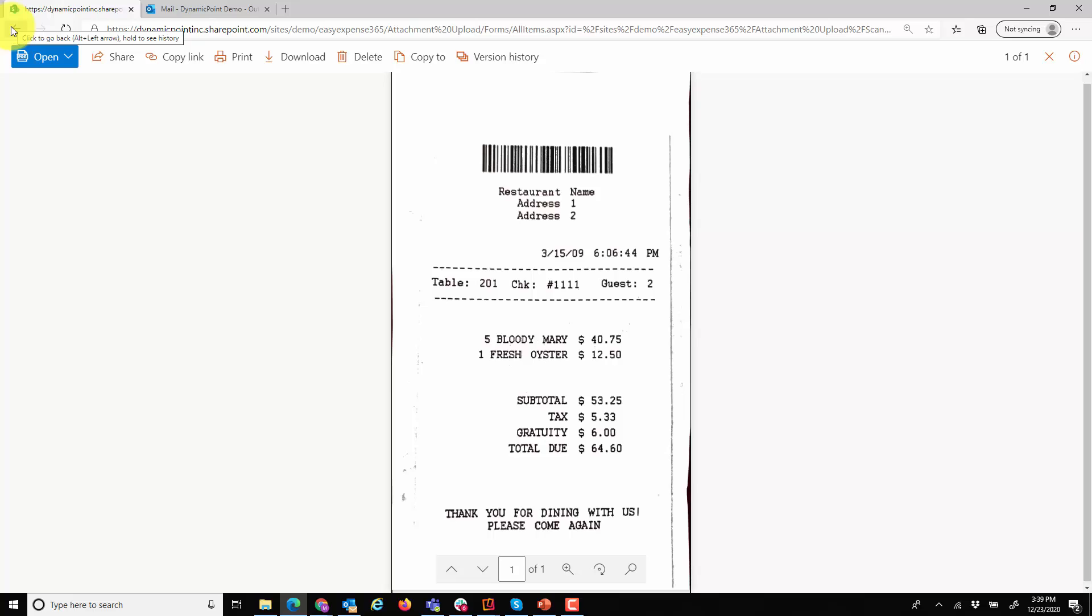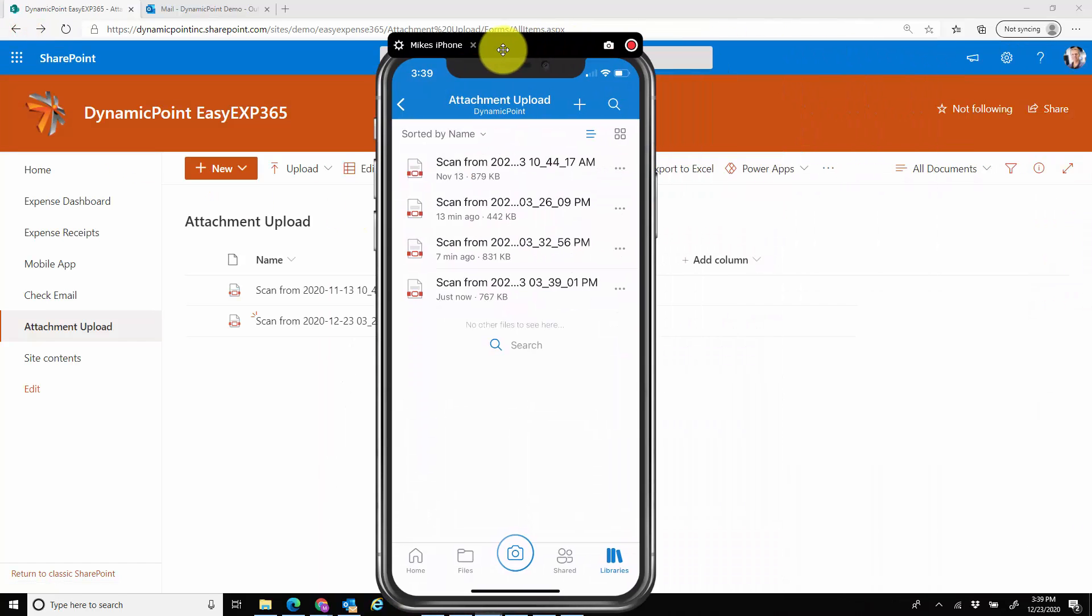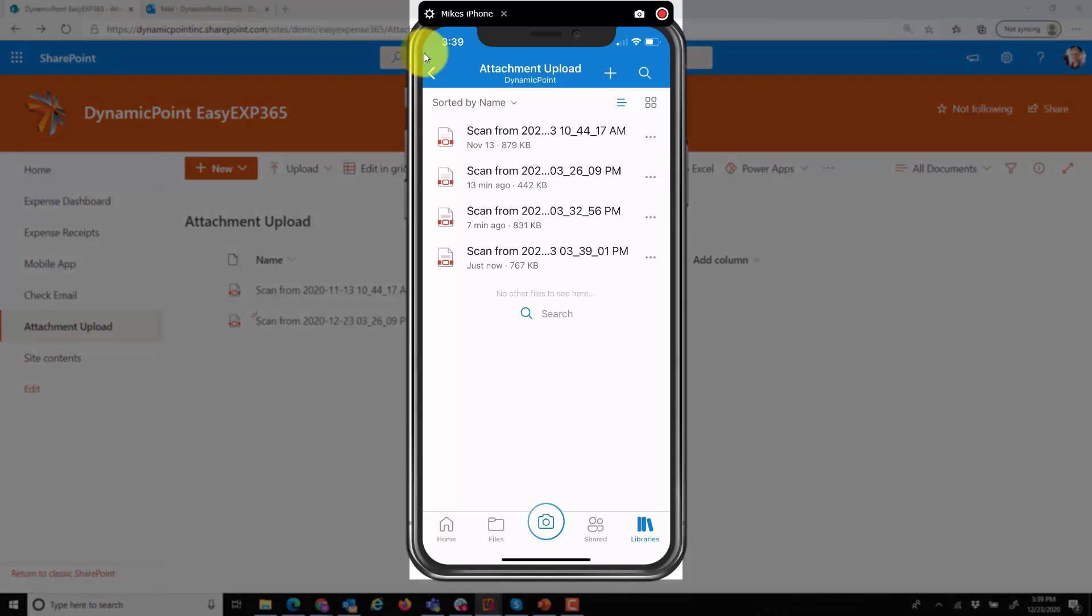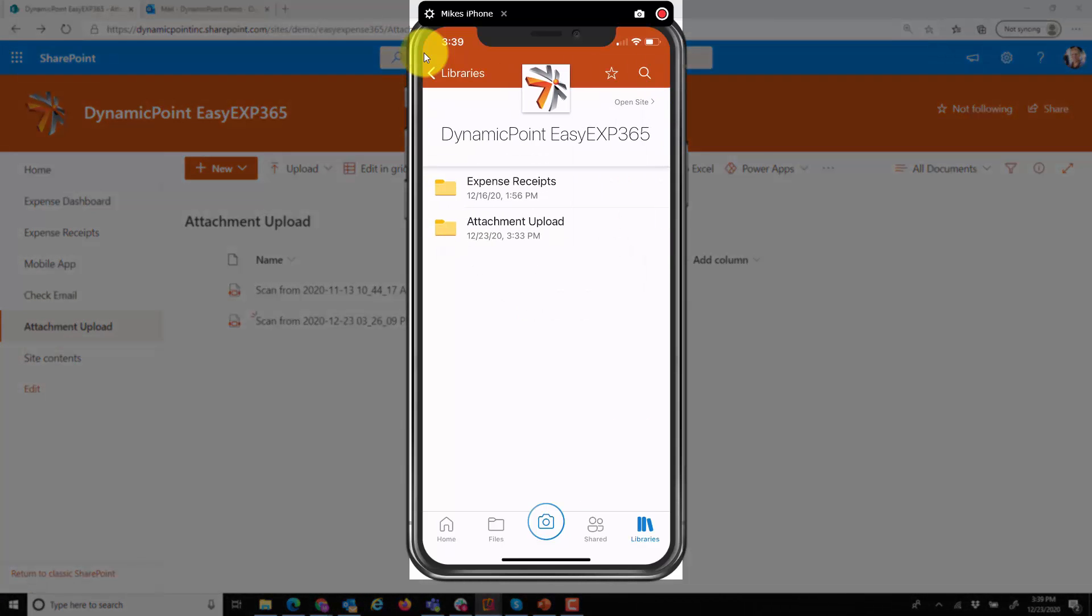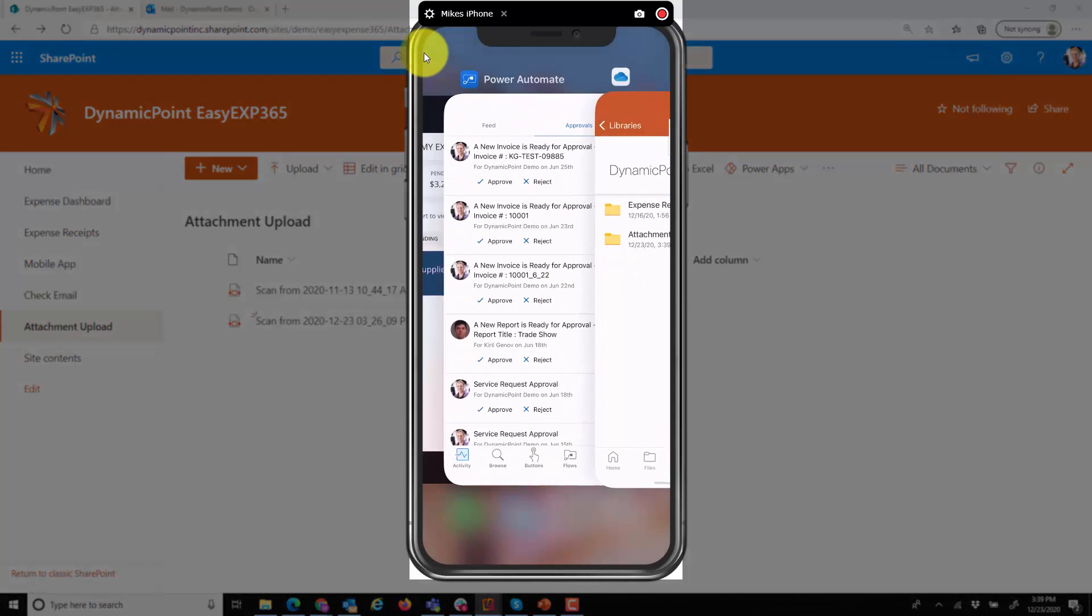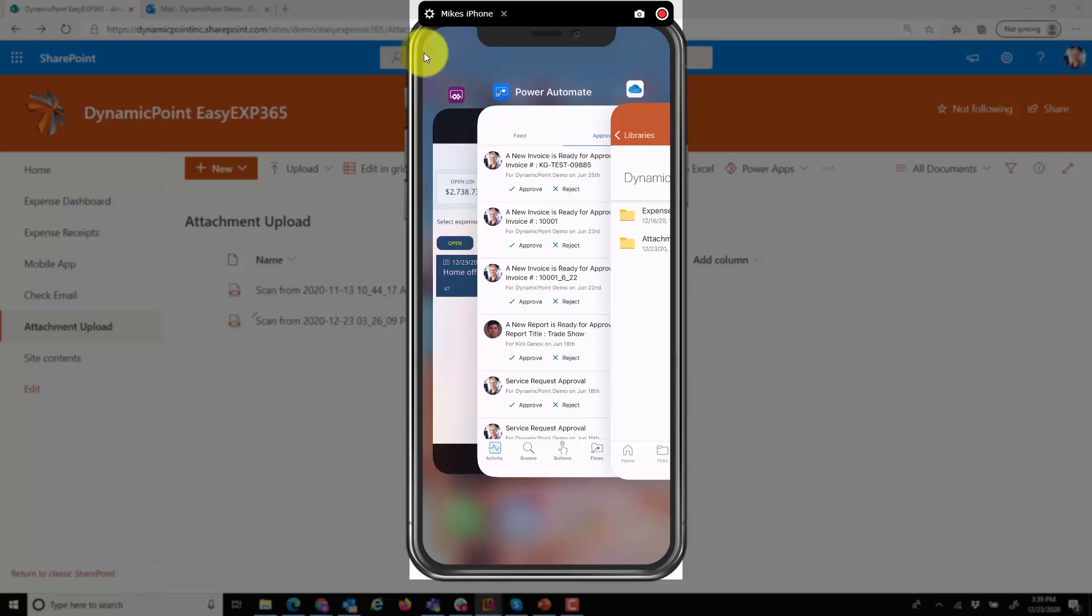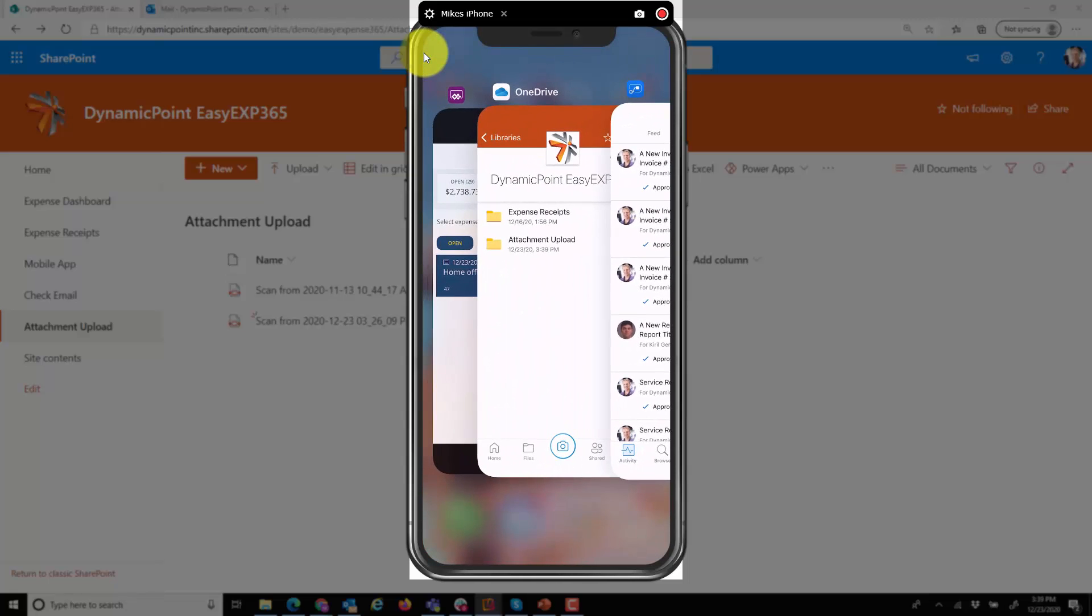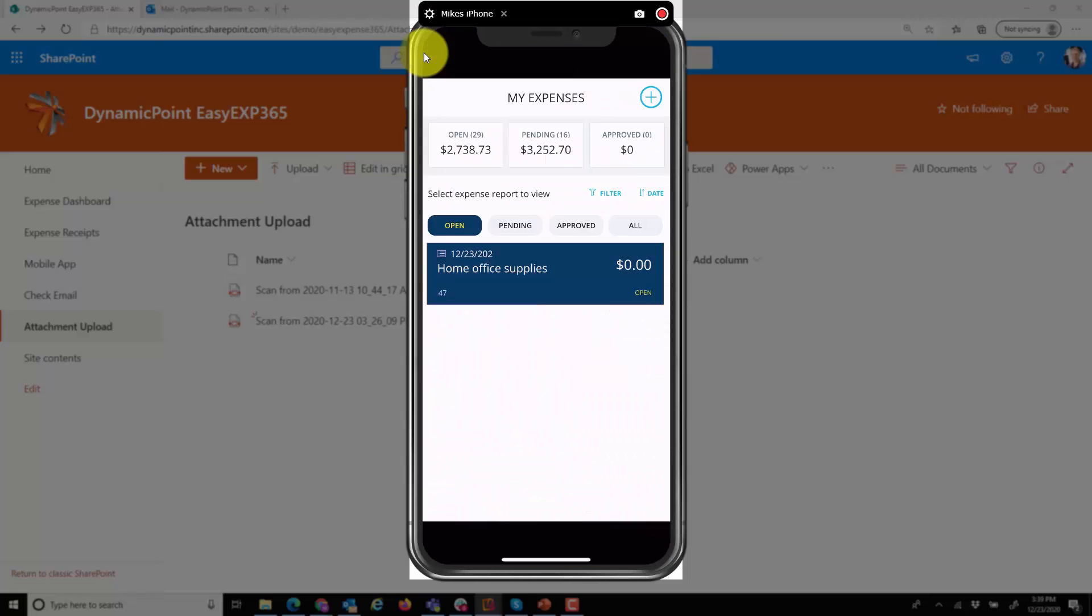So at this point it's been captured, but I have not done any of the coding associated to it that will ultimately be necessary to determine GL account assignment and things of that nature. So that's one option. One option is I could just submit the receipt. The other option is I could actually do the coding directly from my phone, and for that I will go ahead and open up a PowerApp.